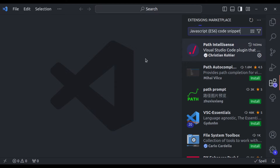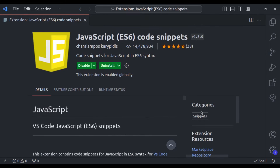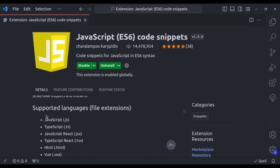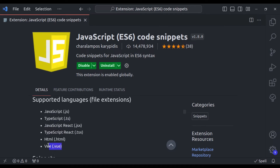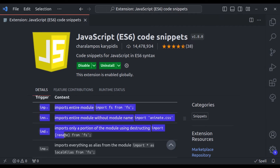Now let's see our next extension: JavaScript ES6 Code Snippets. This extension provides you with essential ES6 JavaScript snippets, bringing a collection of essential code snippets right to your fingertips, saving you time and reducing the need for repetitive typing. Scrolling down, you can see it supports JavaScript, TypeScript, React, HTML, and Vue as well.